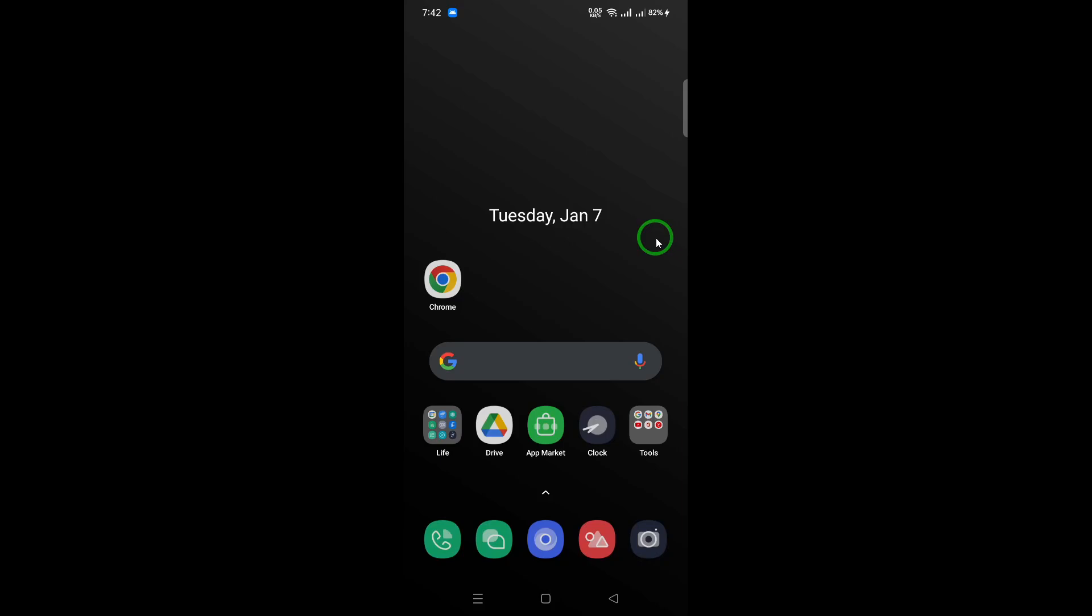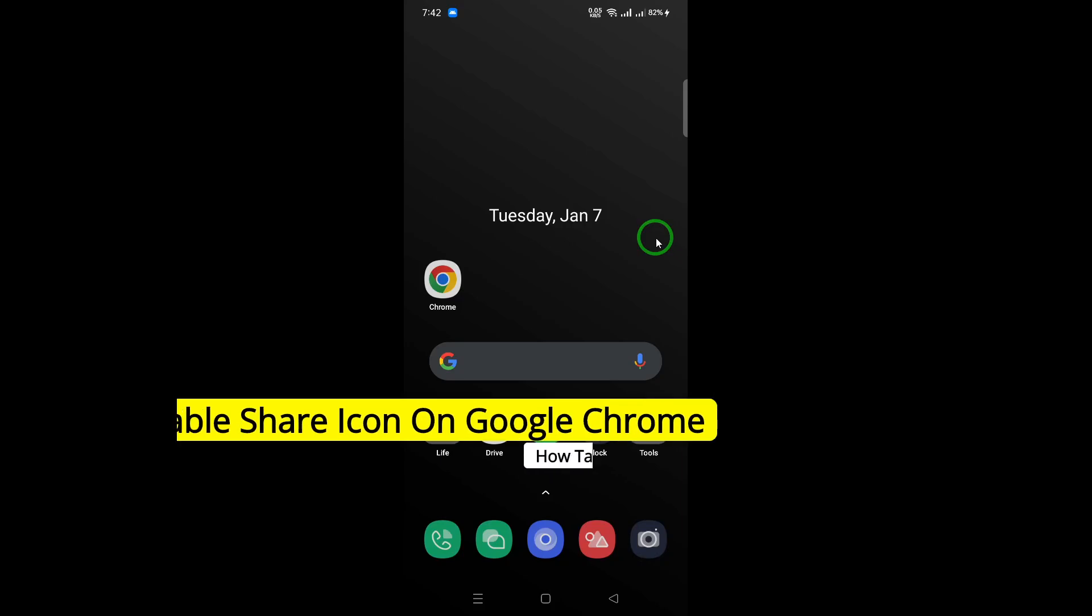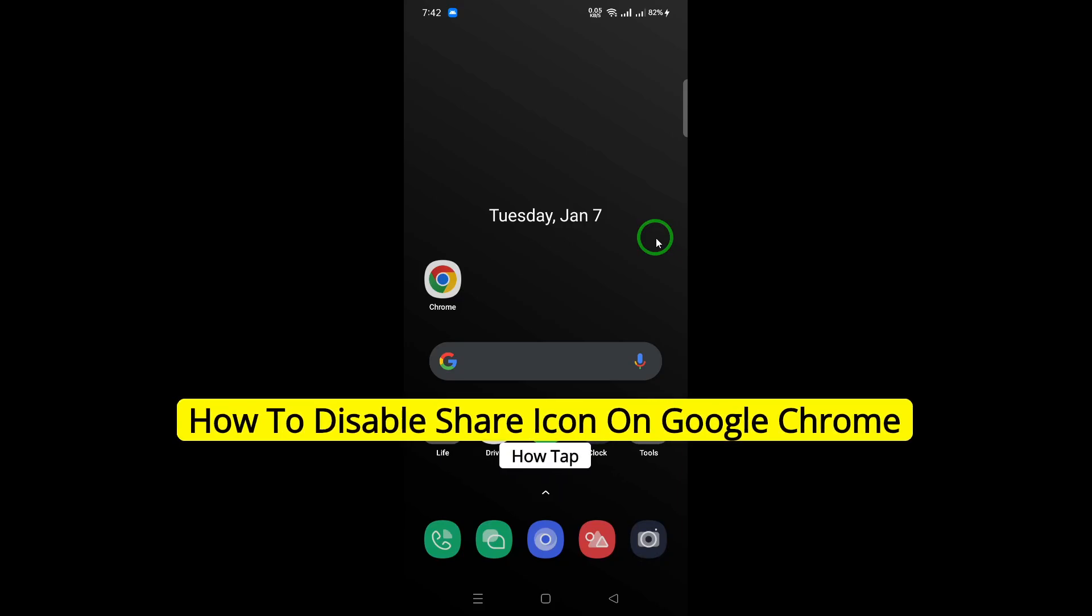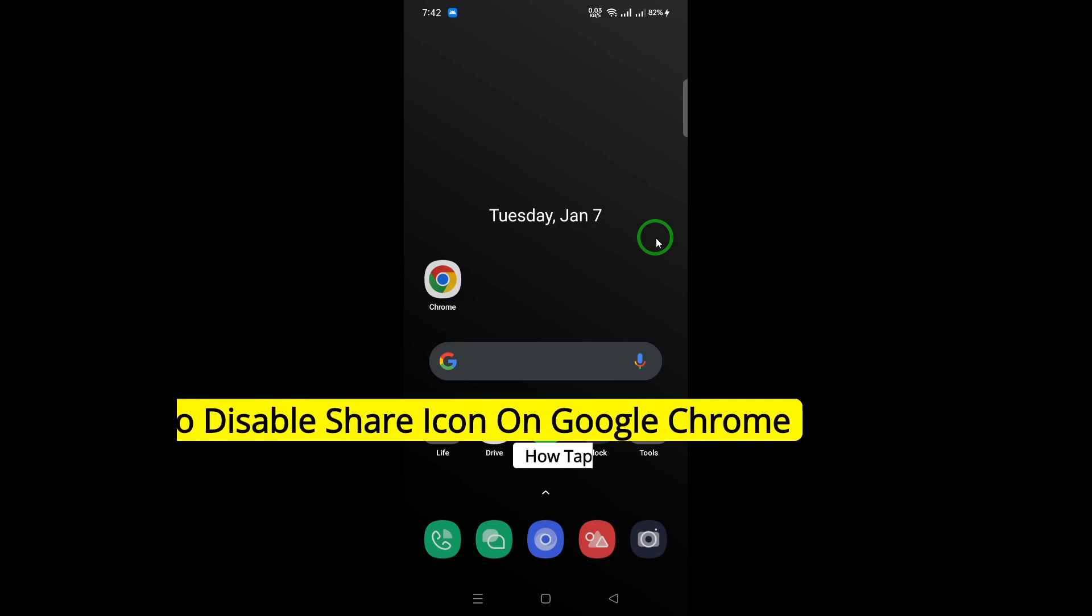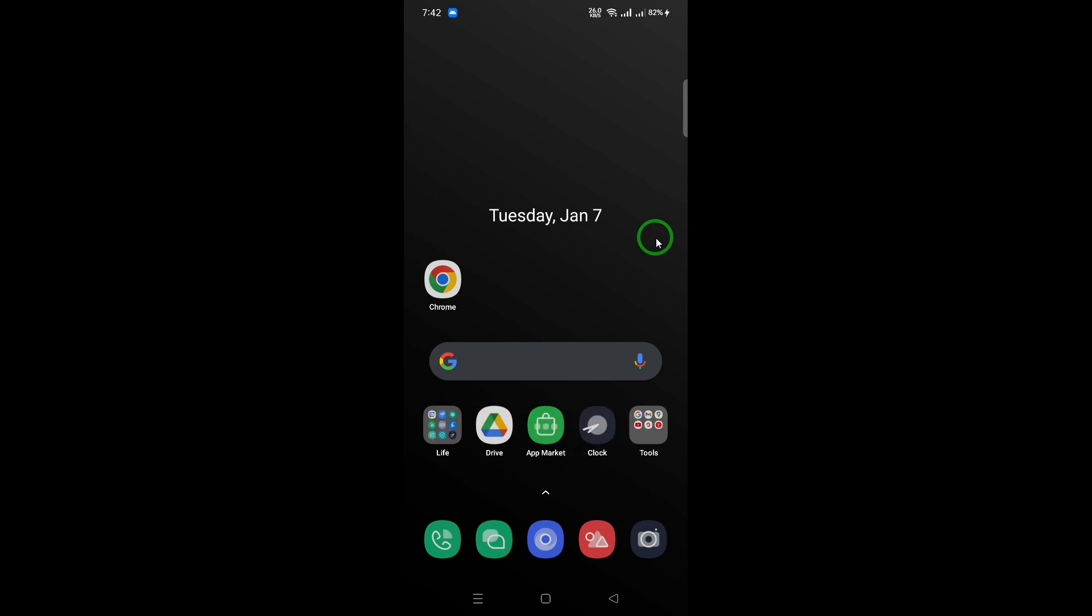Welcome. In today's tutorial, we'll explore how to disable the share icon on Google Chrome. If you're looking to streamline your browsing experience by removing this feature, follow these simple steps.